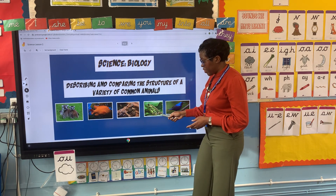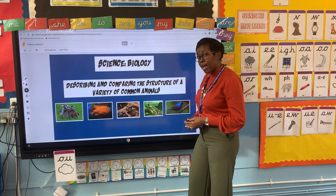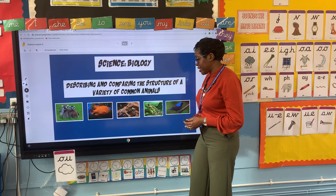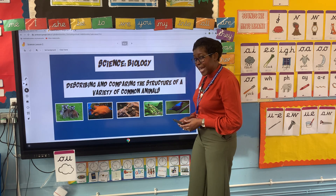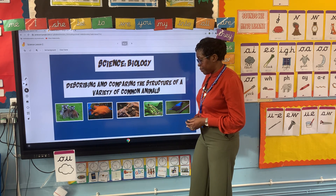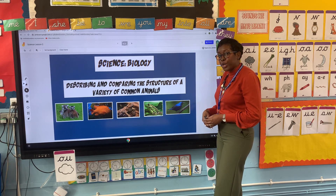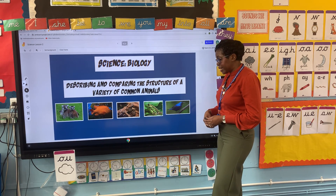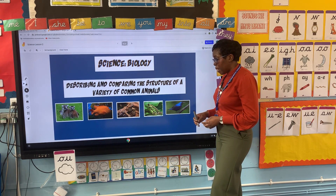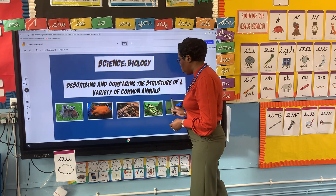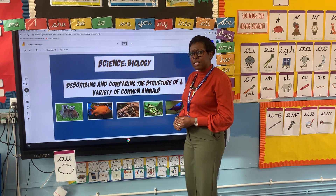Now let's look at our frog, and we know that our frog falls into the amphibian category. We know that our frog lays eggs in water. Now let's look at our next animal, which is a bird. One feature of our bird is that it has feathers and another feature is that it's got a beak. But a similar feature to all our animals is that they've all got two eyes.